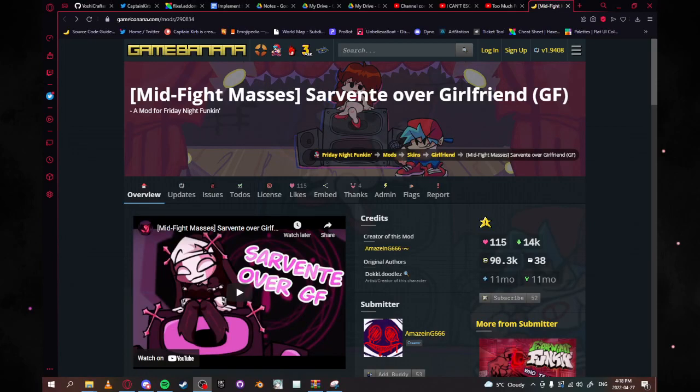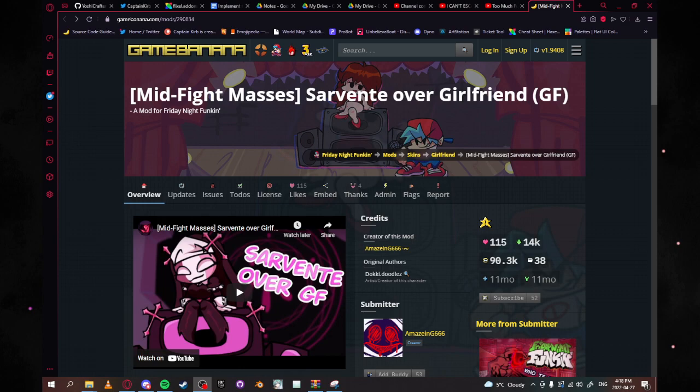Hello everybody and welcome to the revival of the Yoshi engine tutorials. Today we're going to be covering how to add in a GF skin into the Yoshi engine.